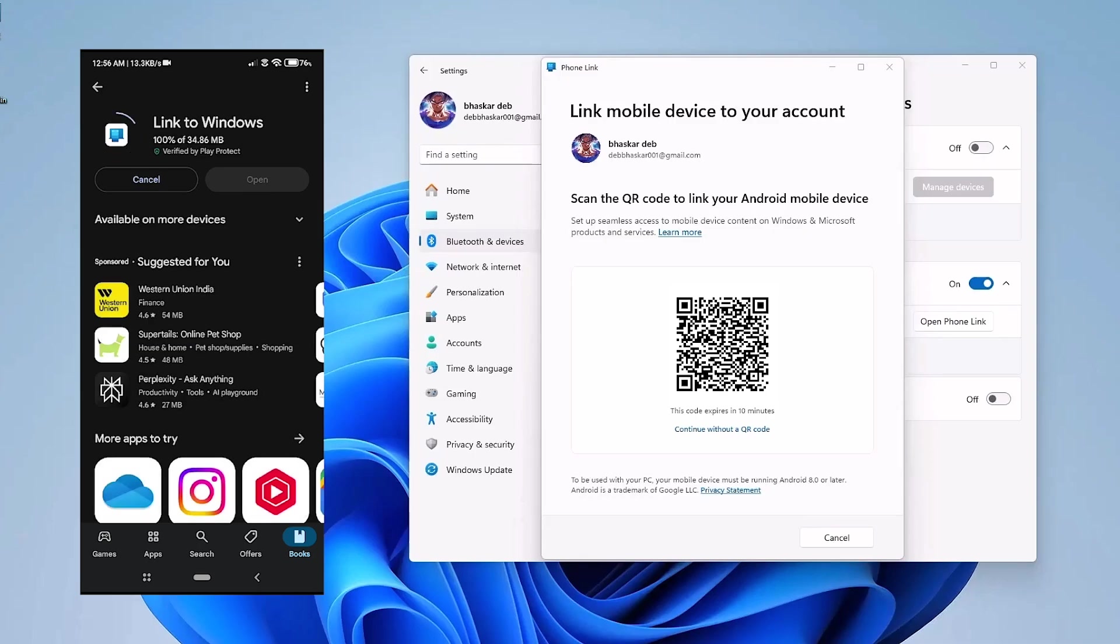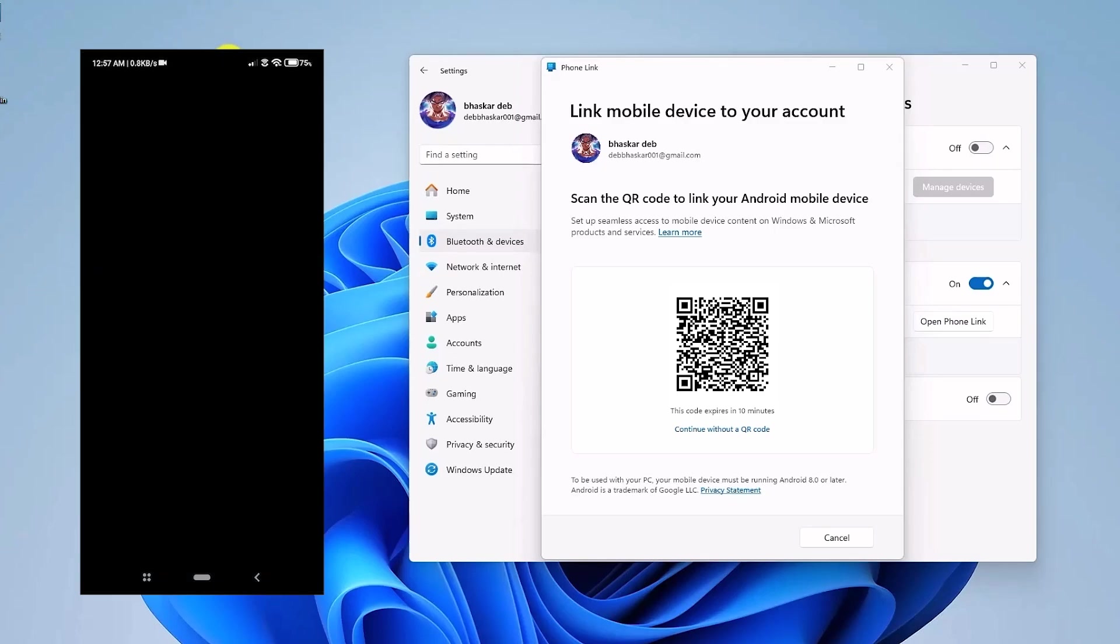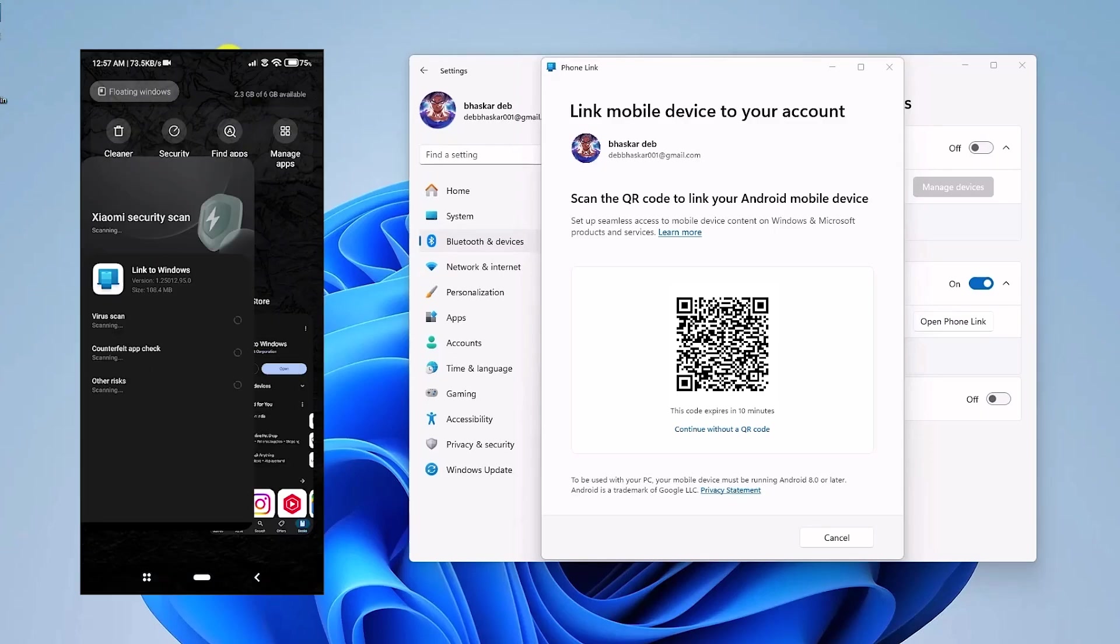Click on that now. Now just simply install the application by tapping on Install. Now once the installation begins, just simply wait for a few seconds until it completes. Now once the app is installed, just simply click on Open.